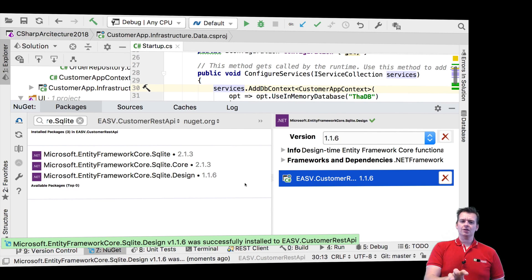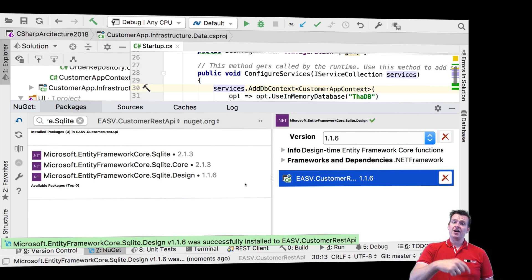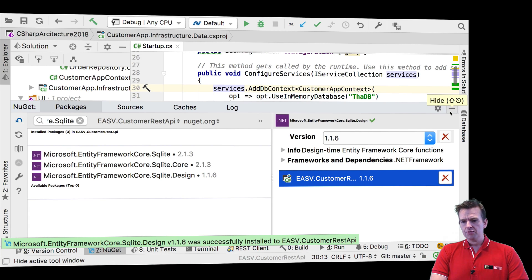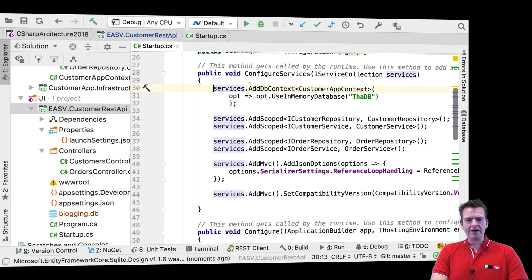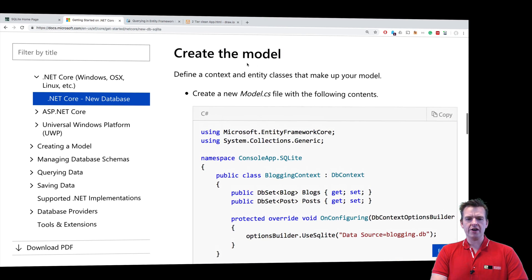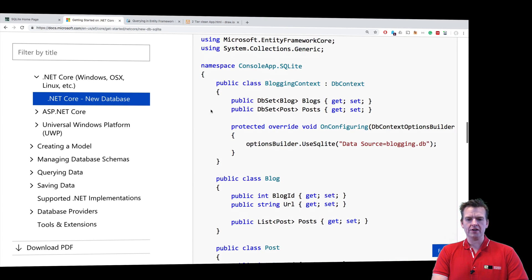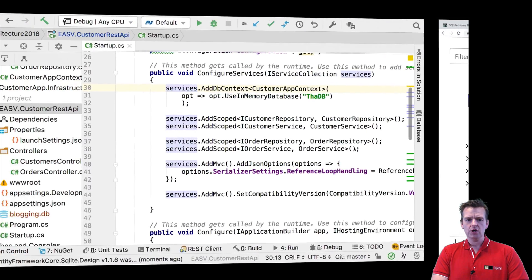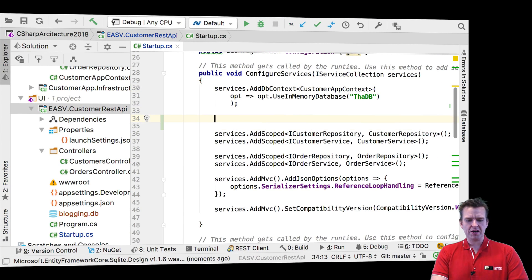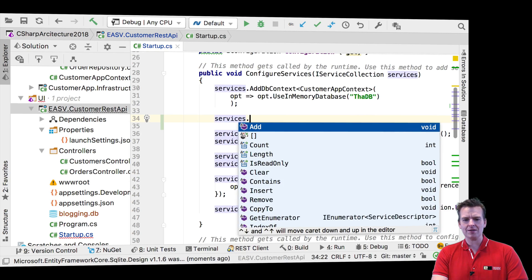We're going to keep the SQL one still because we'll get back to that and start using it again later when we go to Azure — just not the in-memory one. So how do we start using SQLite? It's very simple. If we jump back to the guide and scroll down, we've already done the model creation part, but we need to start using SQLite with some kind of data source. In our code, we've set up dependency injection, so we can do the exact same thing.